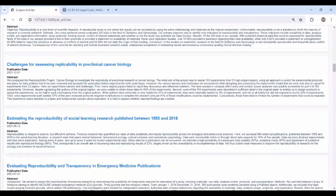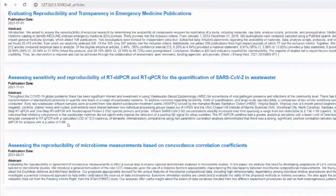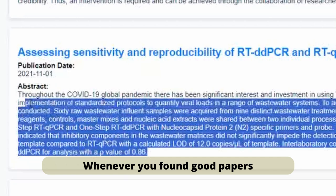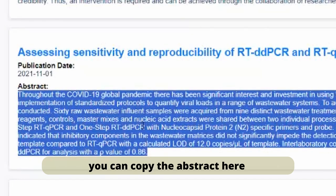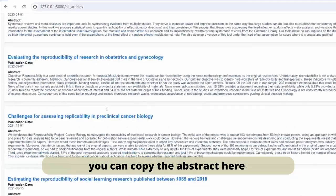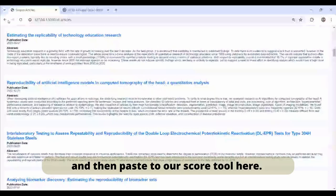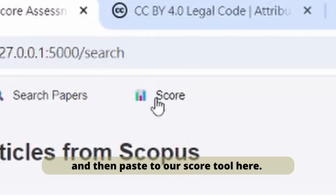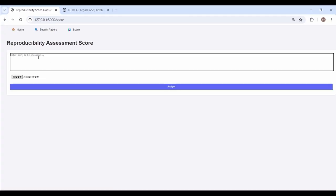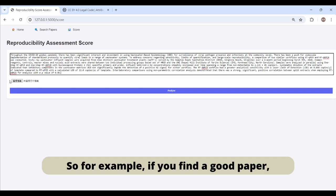Whenever you find a good paper, for example this one, you can copy the abstract here and paste it to our score tool here.